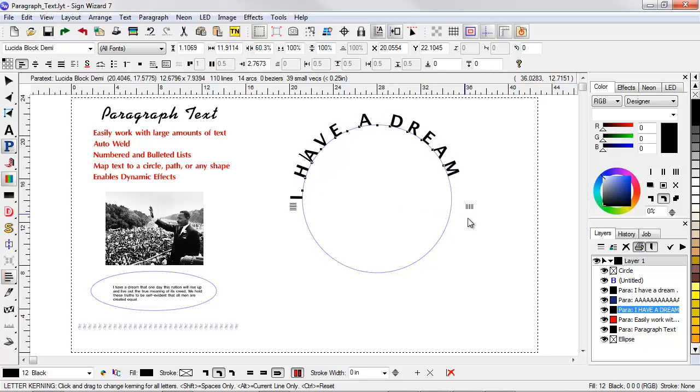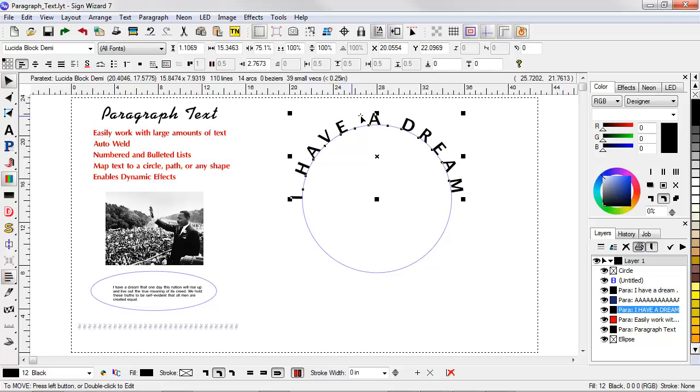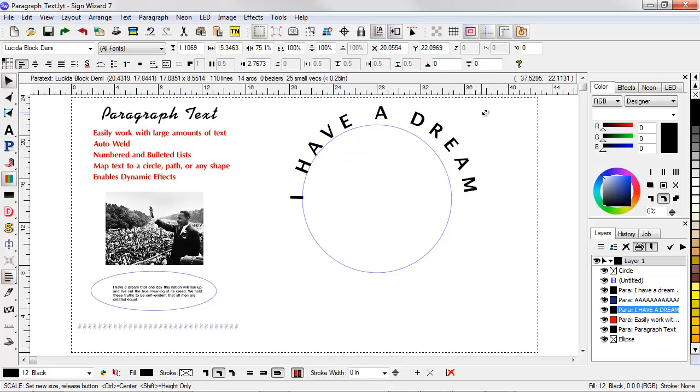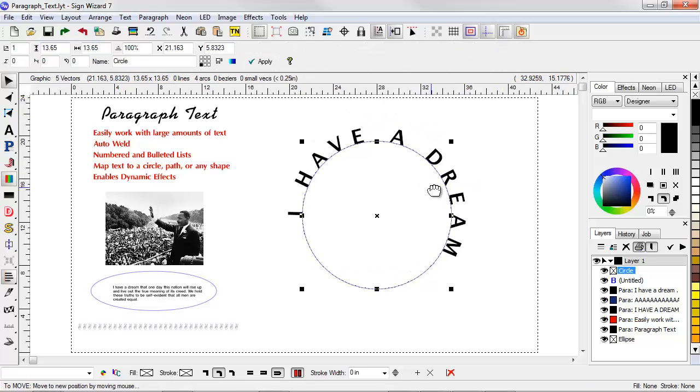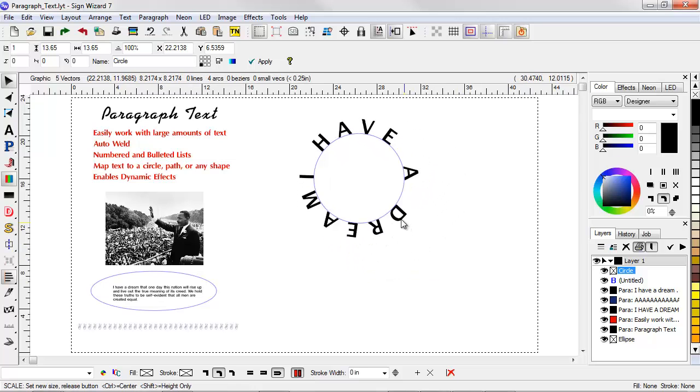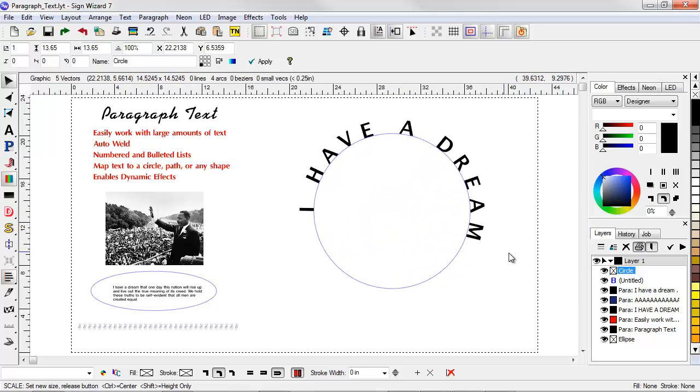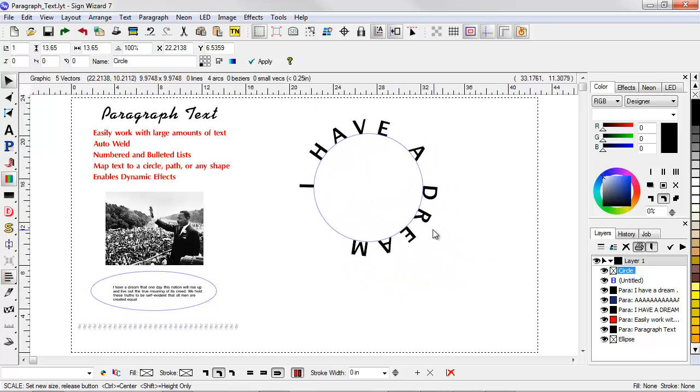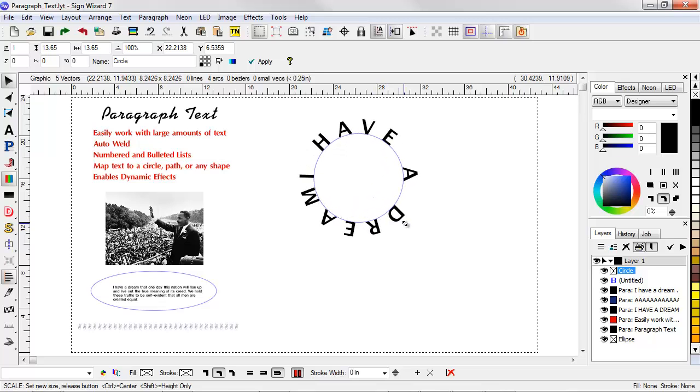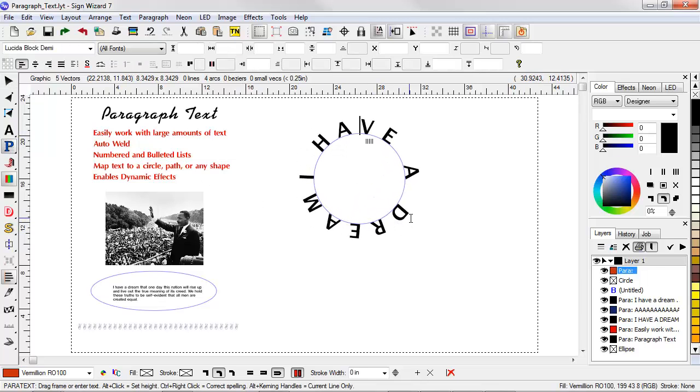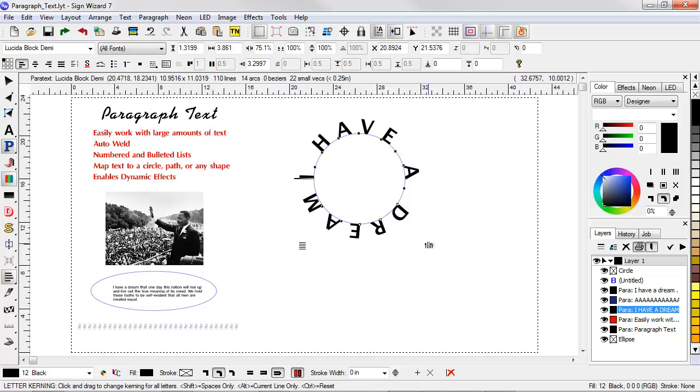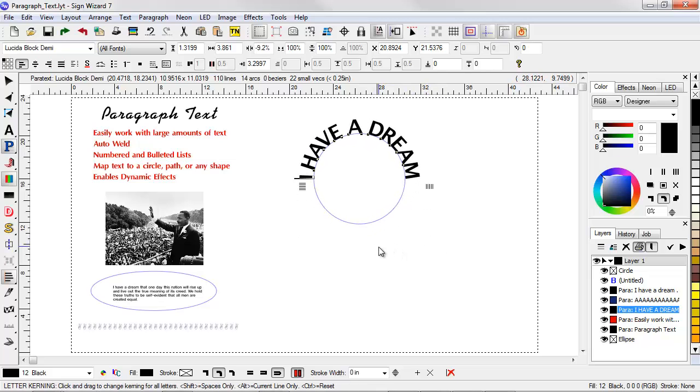So once I have the text on the circle, I can adjust the spacing. If I go back here, I can adjust even the scale. And I can adjust also the size of the circle so that it wraps around. So if I go too far, go back into Paragraph Text mode, then I can adjust the spacing back. So very flexible in terms of mapping to a circle.